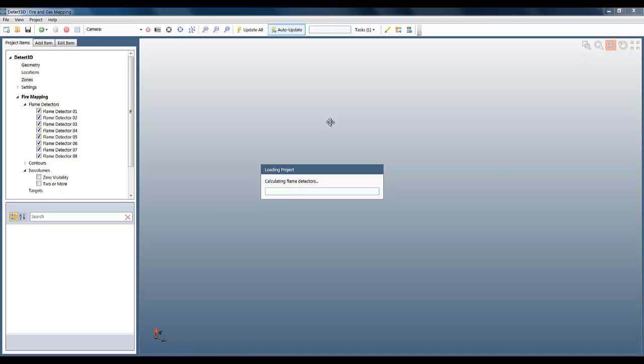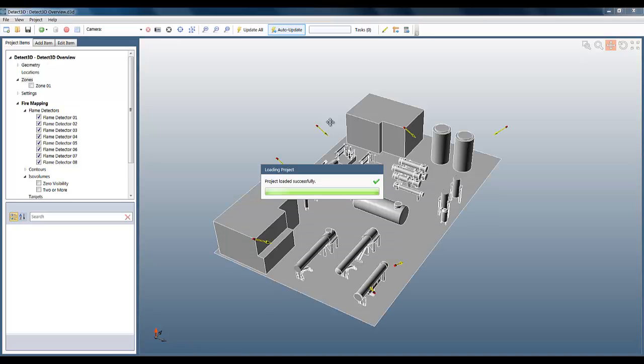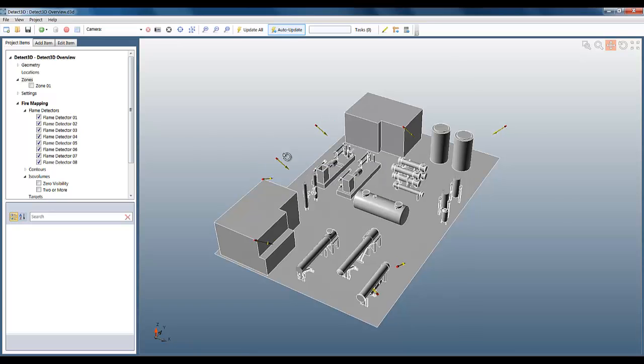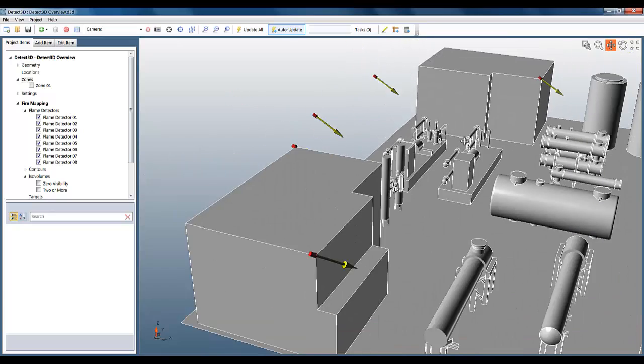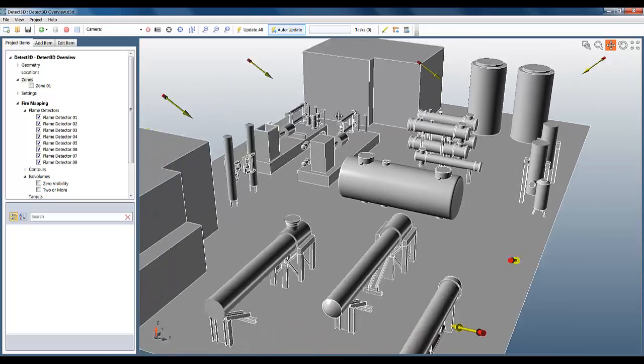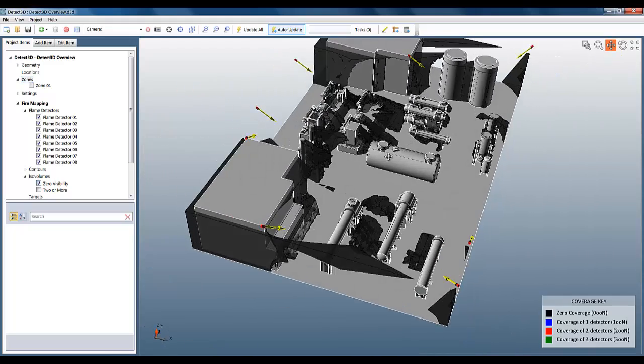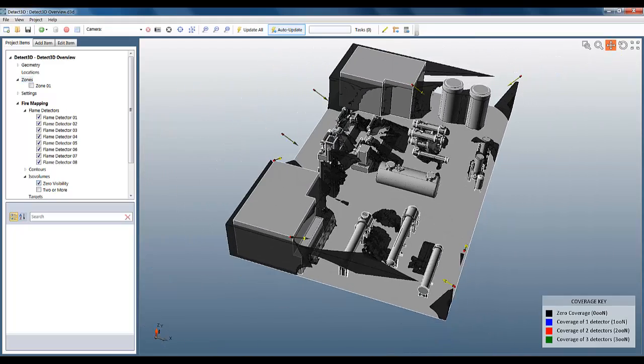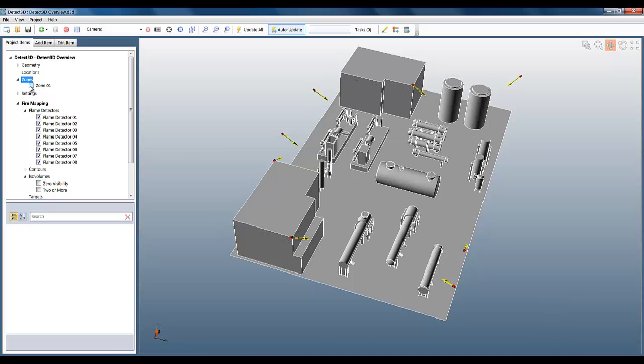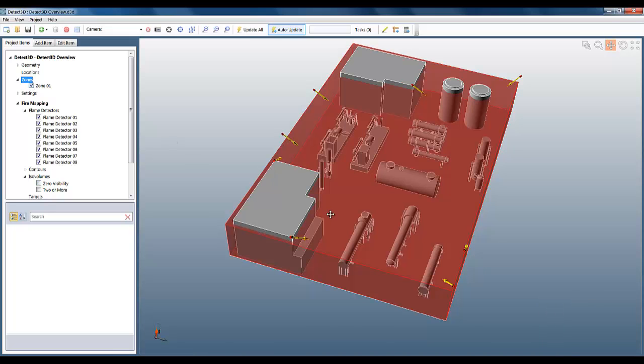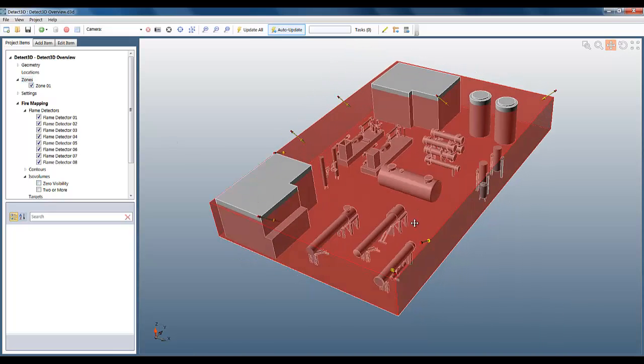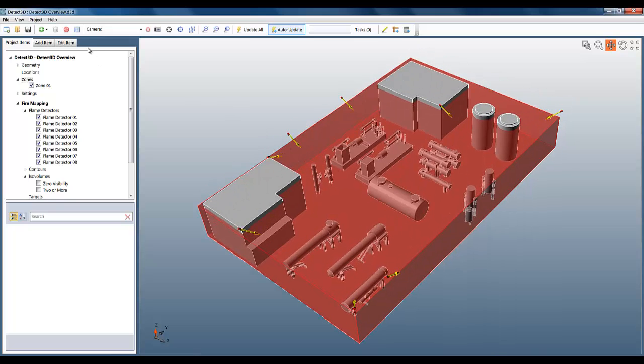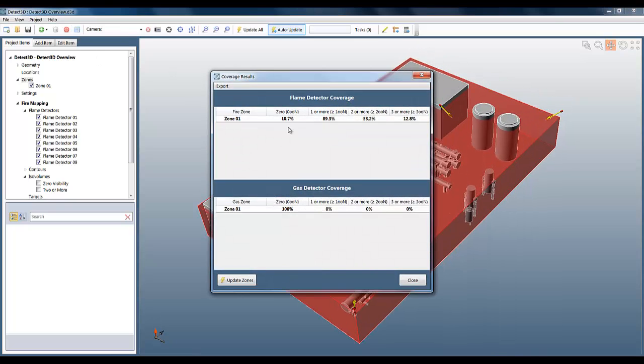Just as a reminder, there are eight flame detectors in this project and we can see them on the project tree and in the main window. The zero visibility ISO volume looks like this. There's also one fire zone in this project and we can see it on the project tree and in the main window. We can also have a look at the coverage statistics by clicking on the table icon.